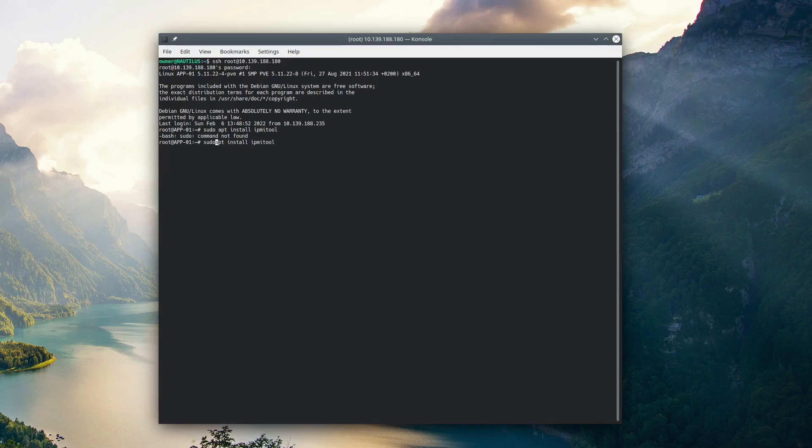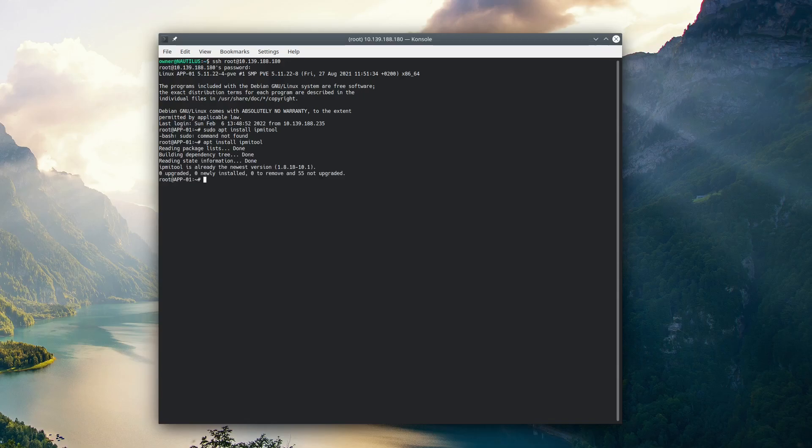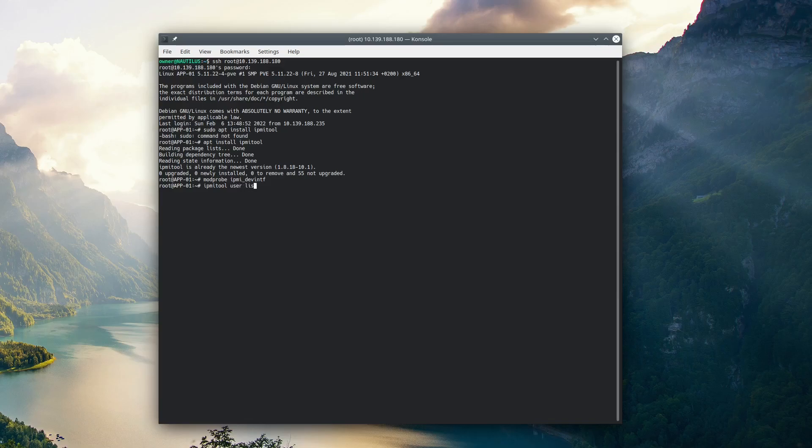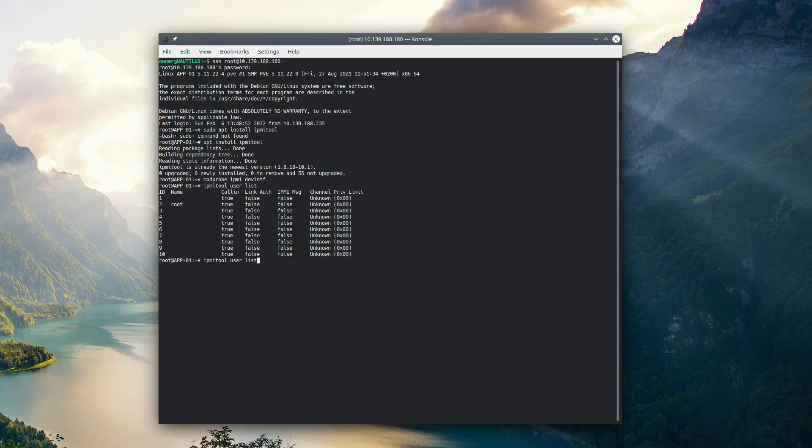This is the program we're going to use to be able to change the password and find out our username. So from here, I'm going to type modprobe ipmi underscore dev intf, and then we'll type IPMI tool user list, and this will list all the usernames.